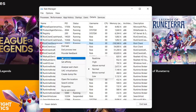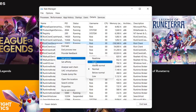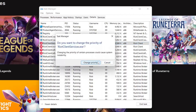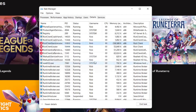Right-click on Riot Client Services and set the priority to High. Do not use Real Time as that can damage your computer — stick to Above Normal or High. This gives priority to the Riot Client for downloading and processing speed, so your computer will prioritize it over other apps. Press Change Priority and it will be changed.